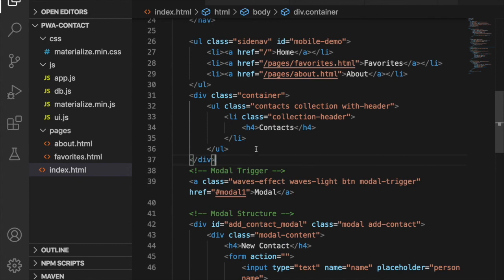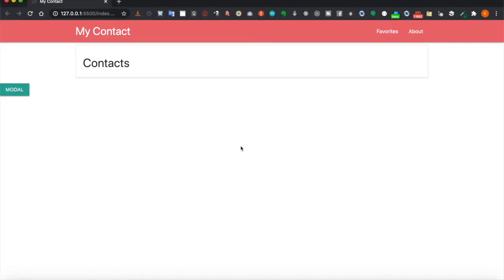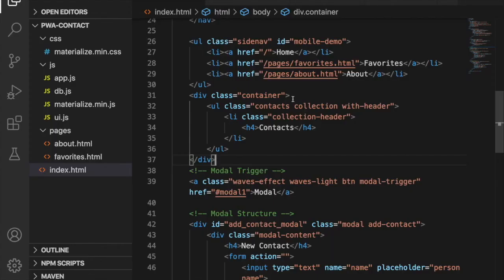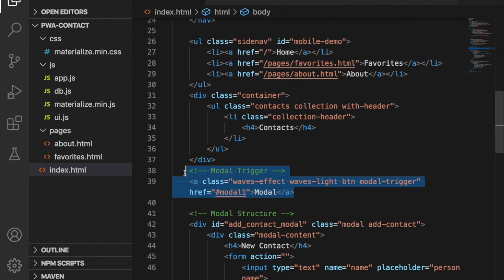At last we can delete this modal button because later we will trigger the modal by clicking the icons of the list item. So now we go back to our page and delete this modal trigger.